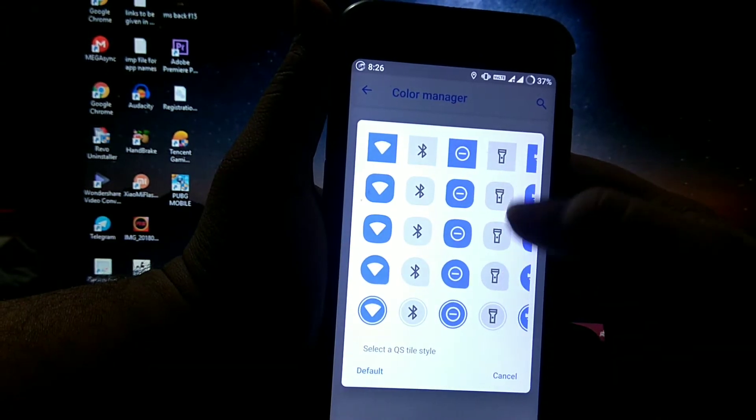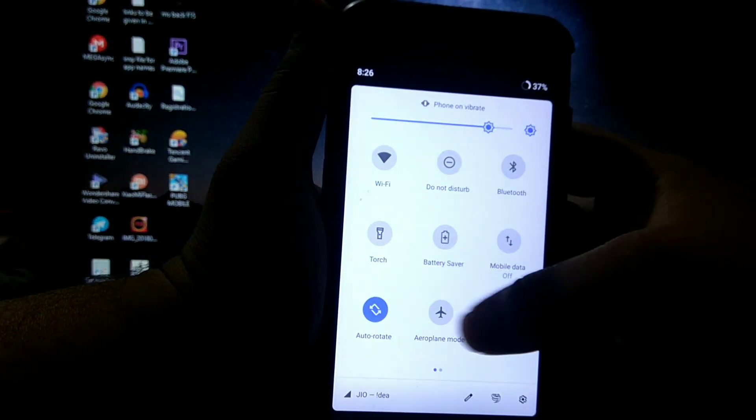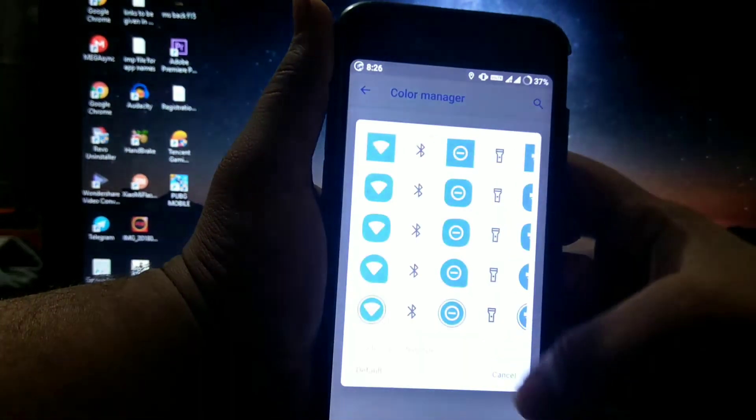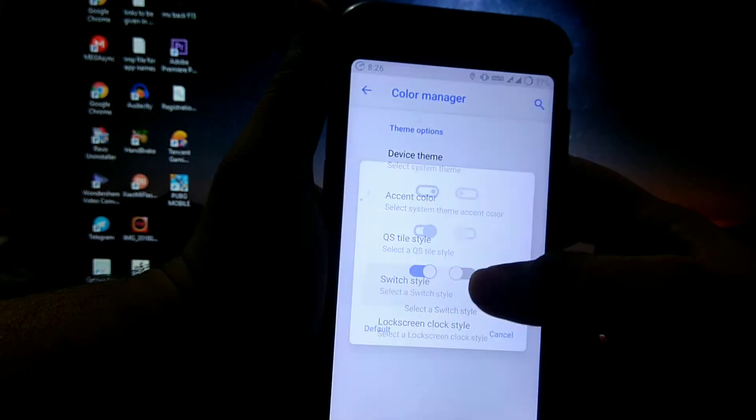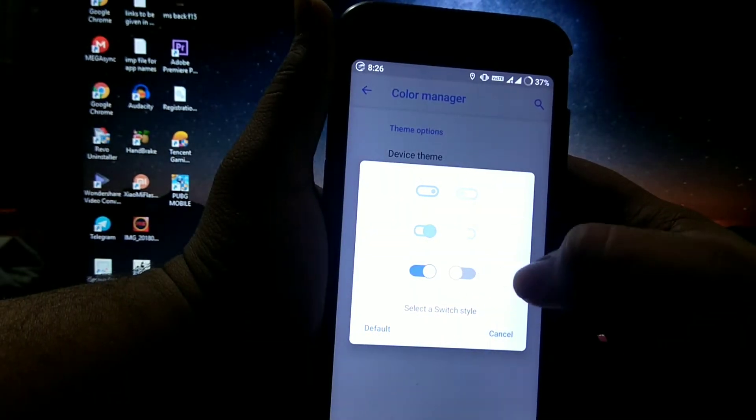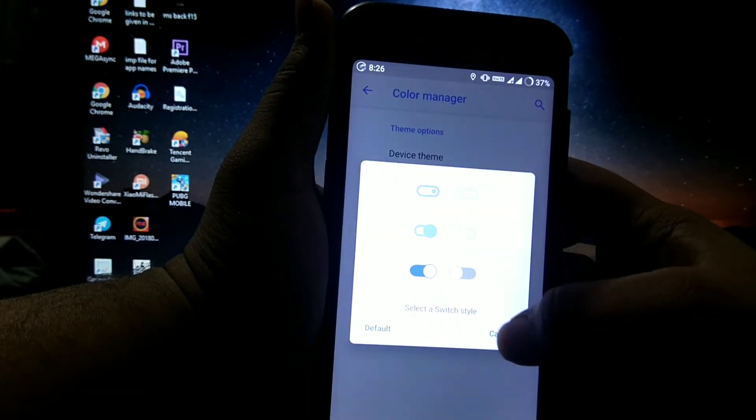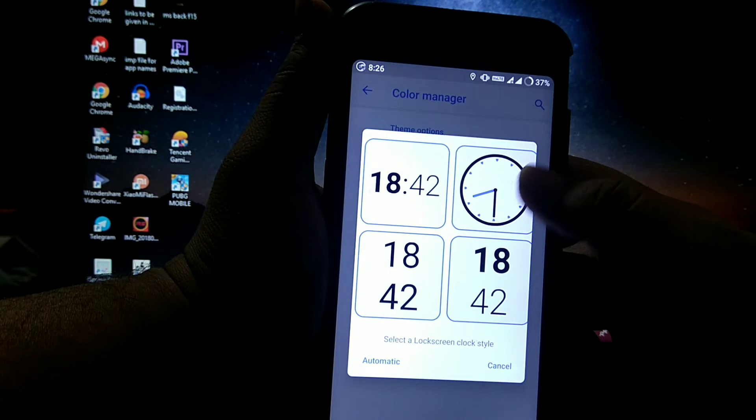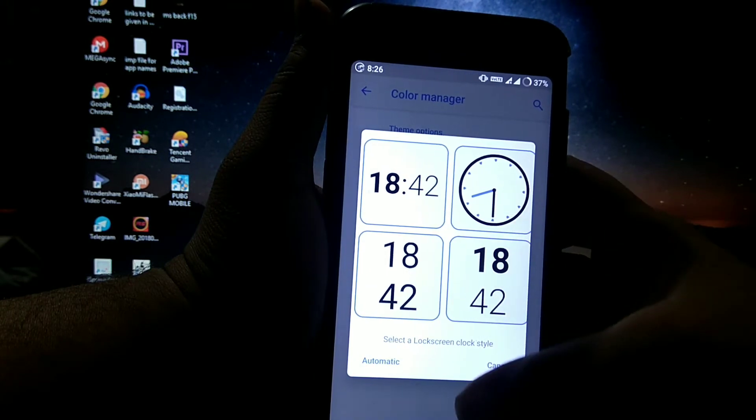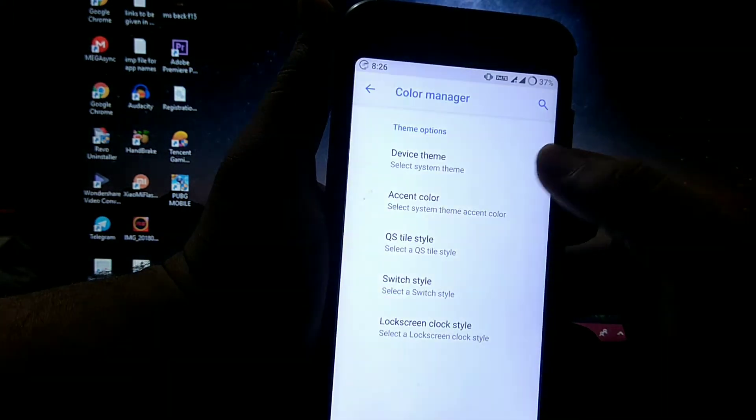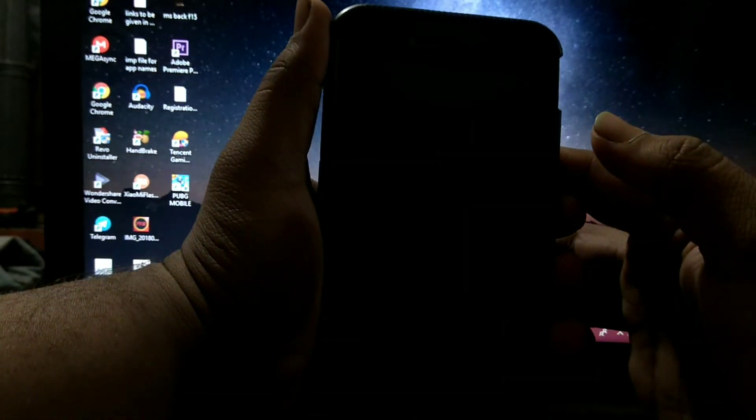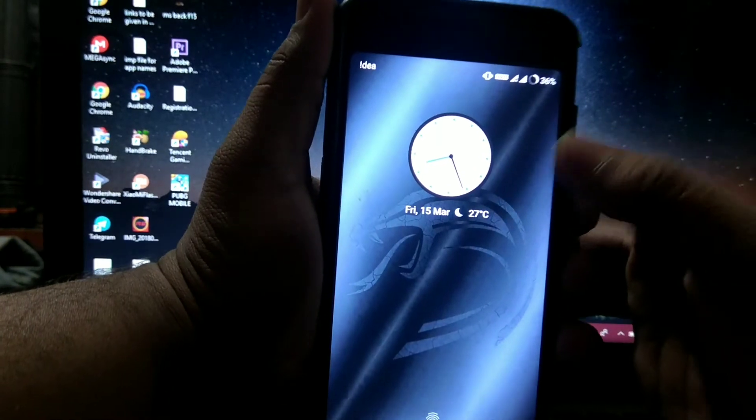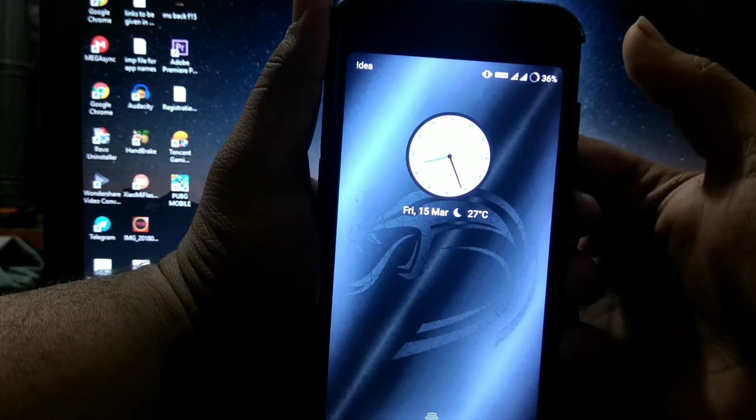Then QS header style, that is this. Then switch style, that is on off button. And lock screen clocks, you can choose fonts, suppose this. As you can see on the lock screen.